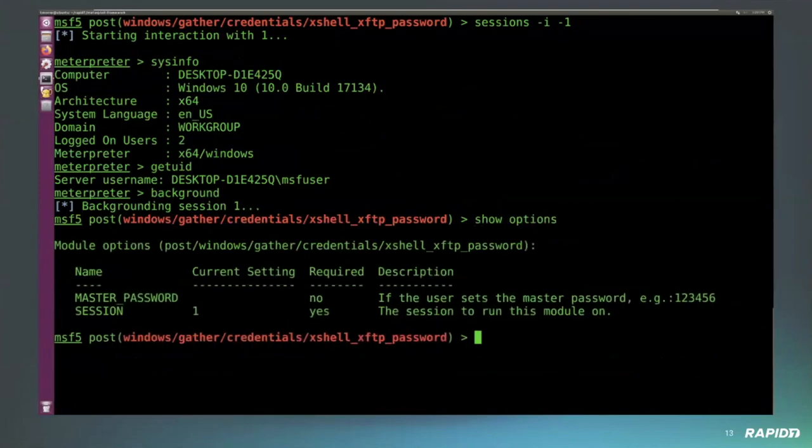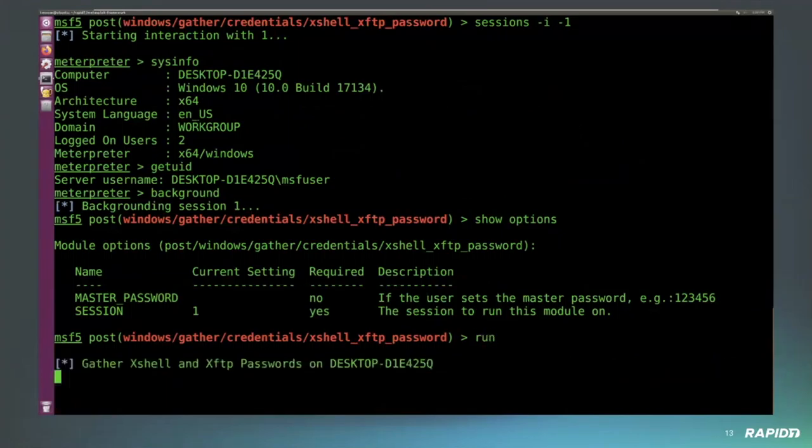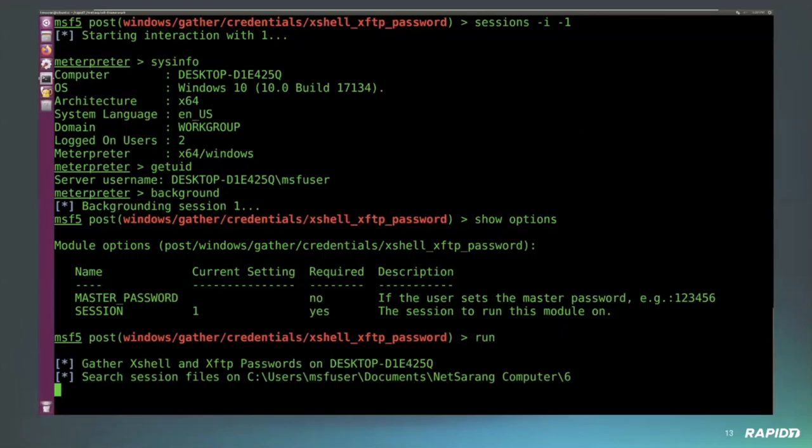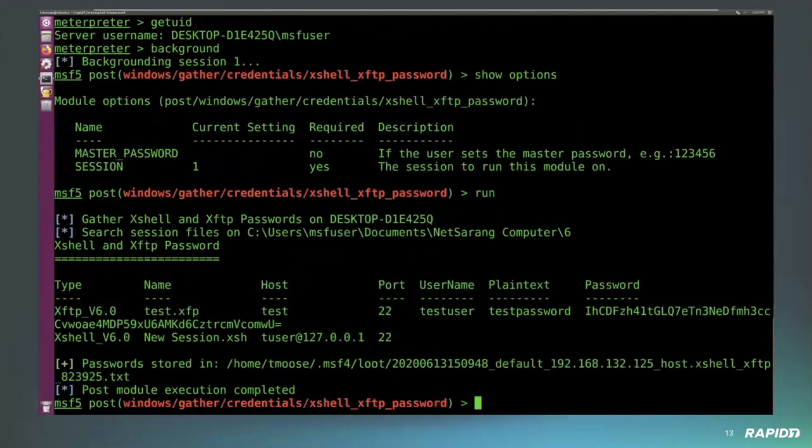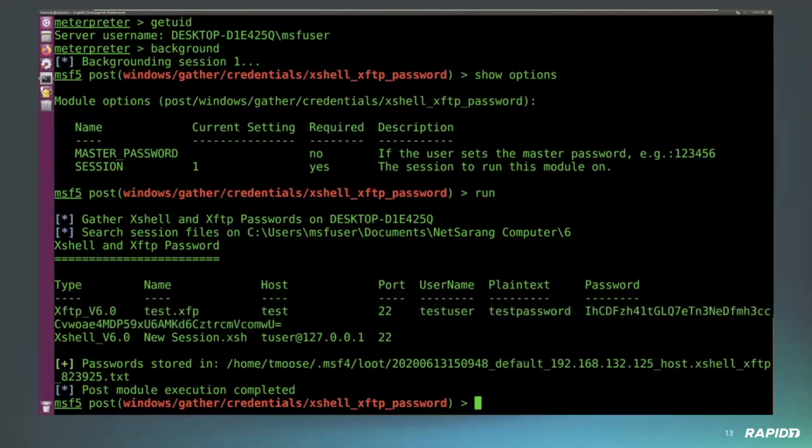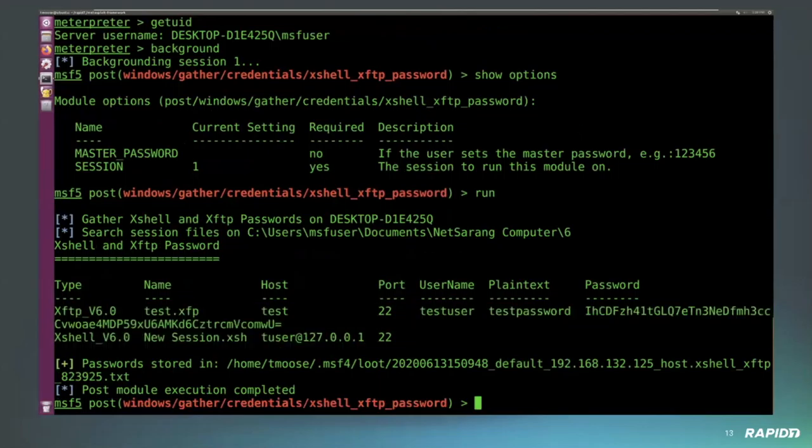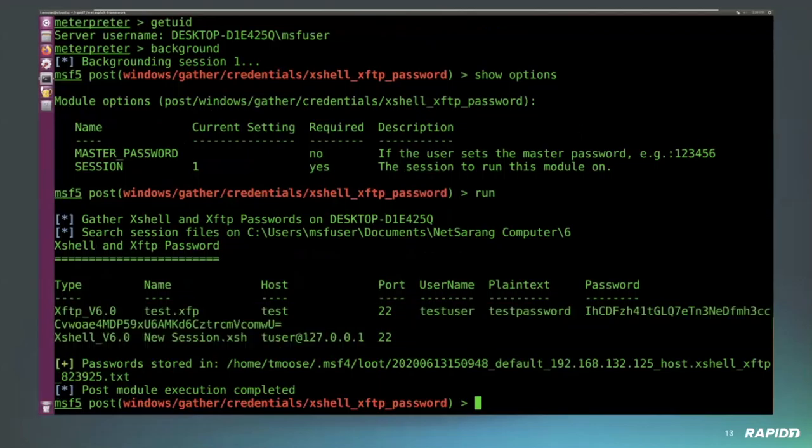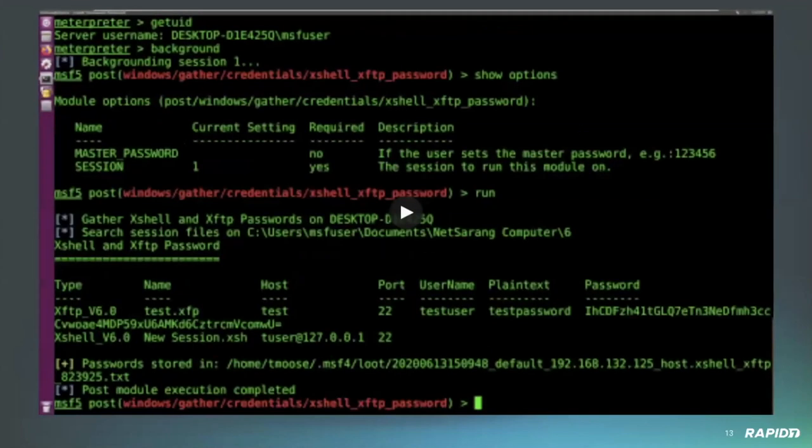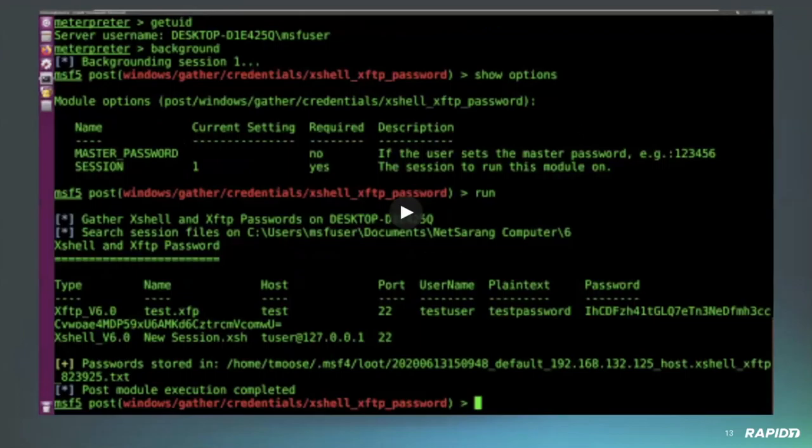In this particular case, Brendan installed XShell and XFTP on a Windows 10 x64 release 1803 as a standard user, and he has a session set up and already saved some connection data to XShell and XFTP. Run the module, get both the username as well as the password in both plaintext and encrypted. For XShell, Brendan did not store a password, so I only get the username and host address. In this case it was lubuntu.